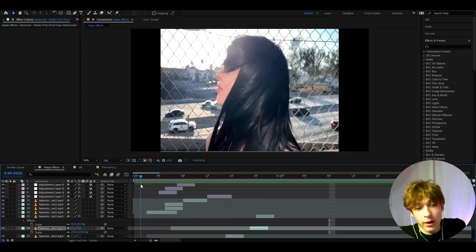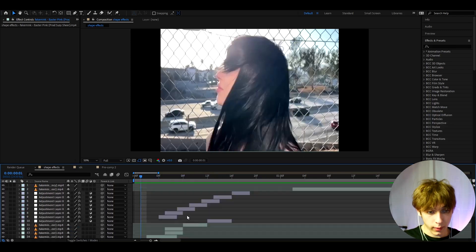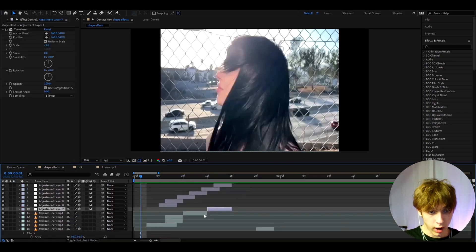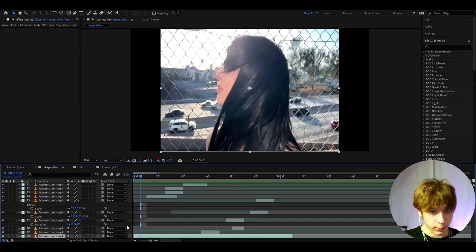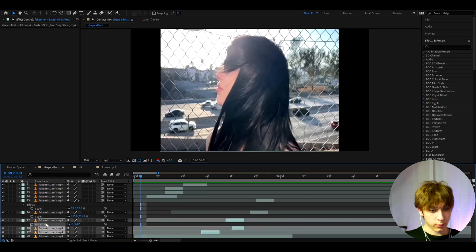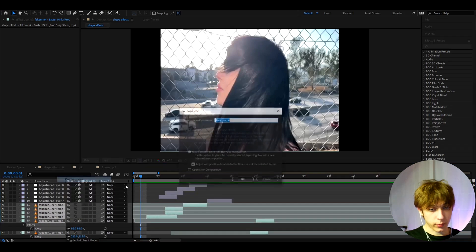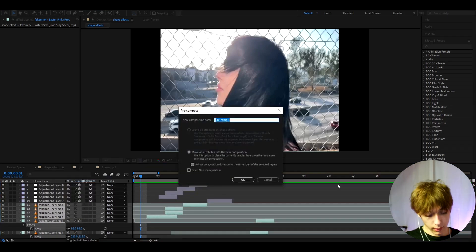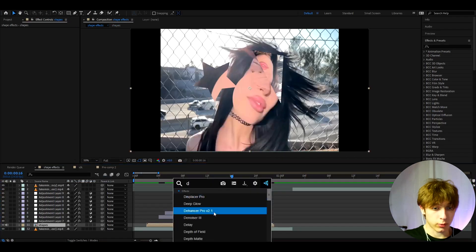Make sure your adjustment layers are on top. Select all your mask layers — not the adjustment layers — right-click, press Pre-Compose, and name it something like 'Shapes', then press OK.